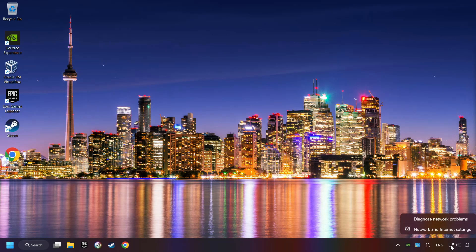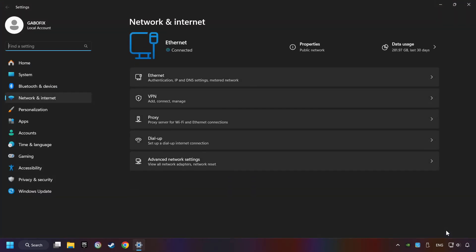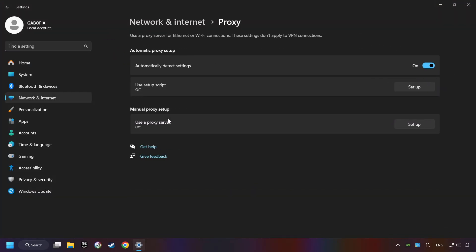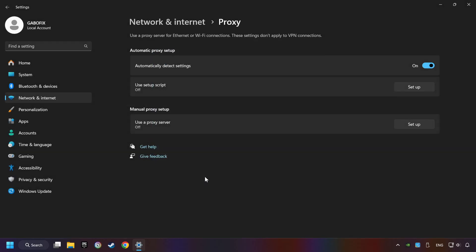Right-click Ethernet and select Network and Internet Settings. Click Proxy, then click Setup. Turn off the proxy server and save. Close the window.